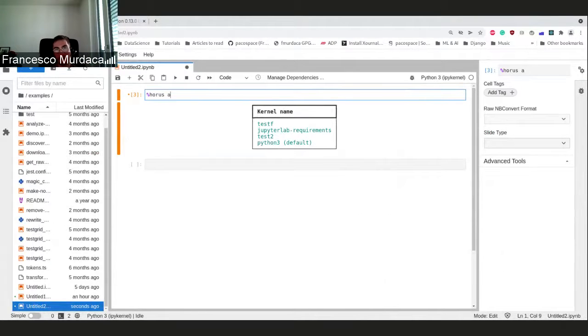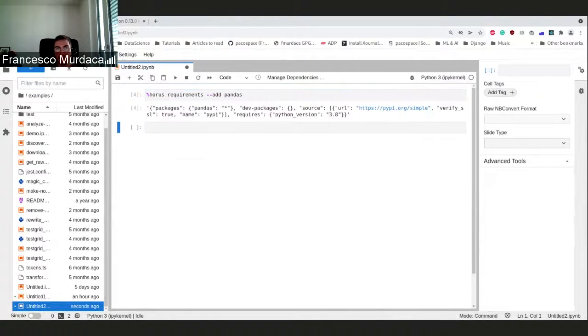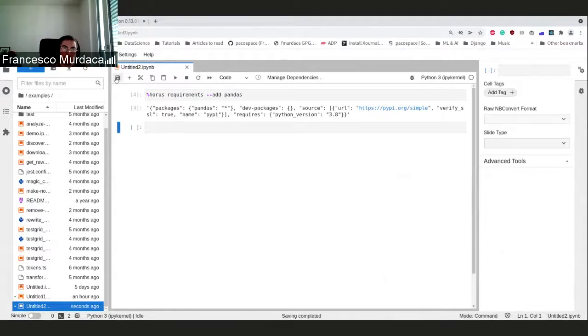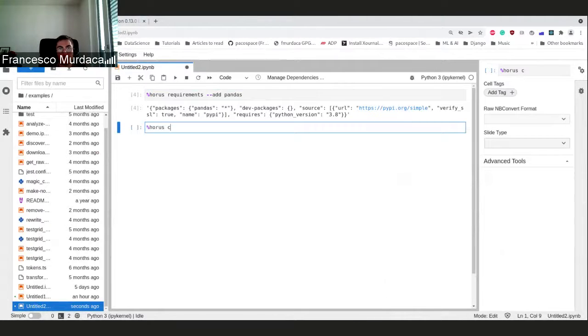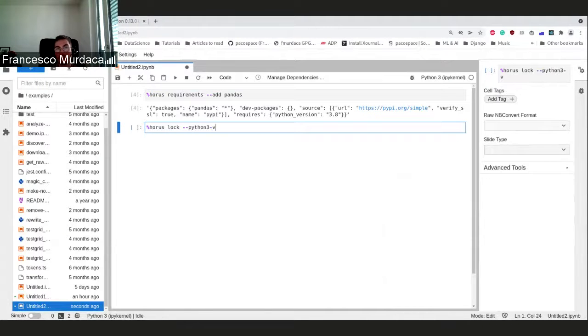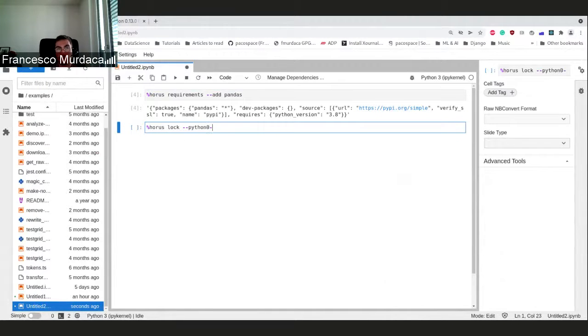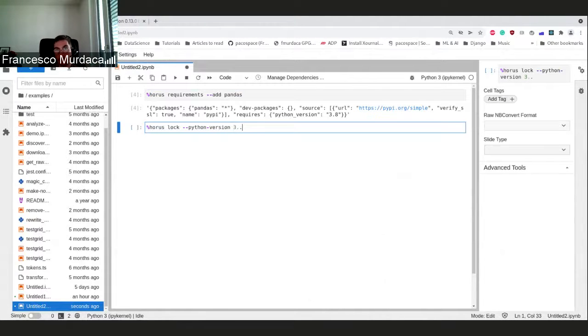Imagine that I had a specific package for this notebook that has no dependencies. Then I want to lock it using AORUS lock and I can maybe specify a Python version because my machine by default is 3.9.